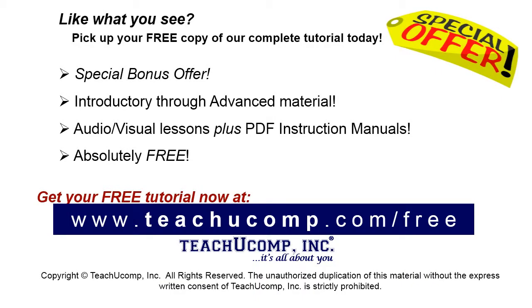Like what you see? Pick up your free copy of the complete tutorial at www.teachucomp.com forward slash free.